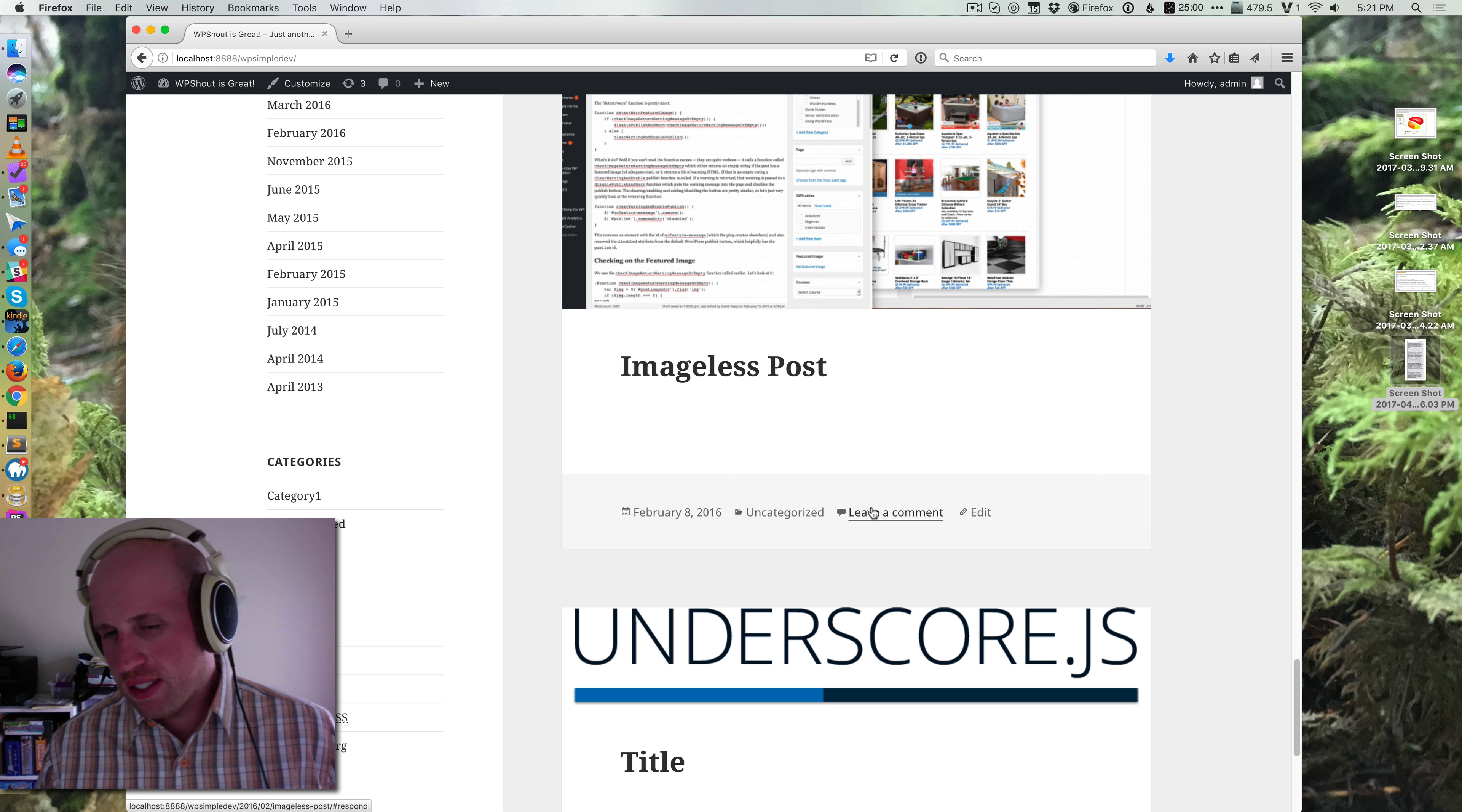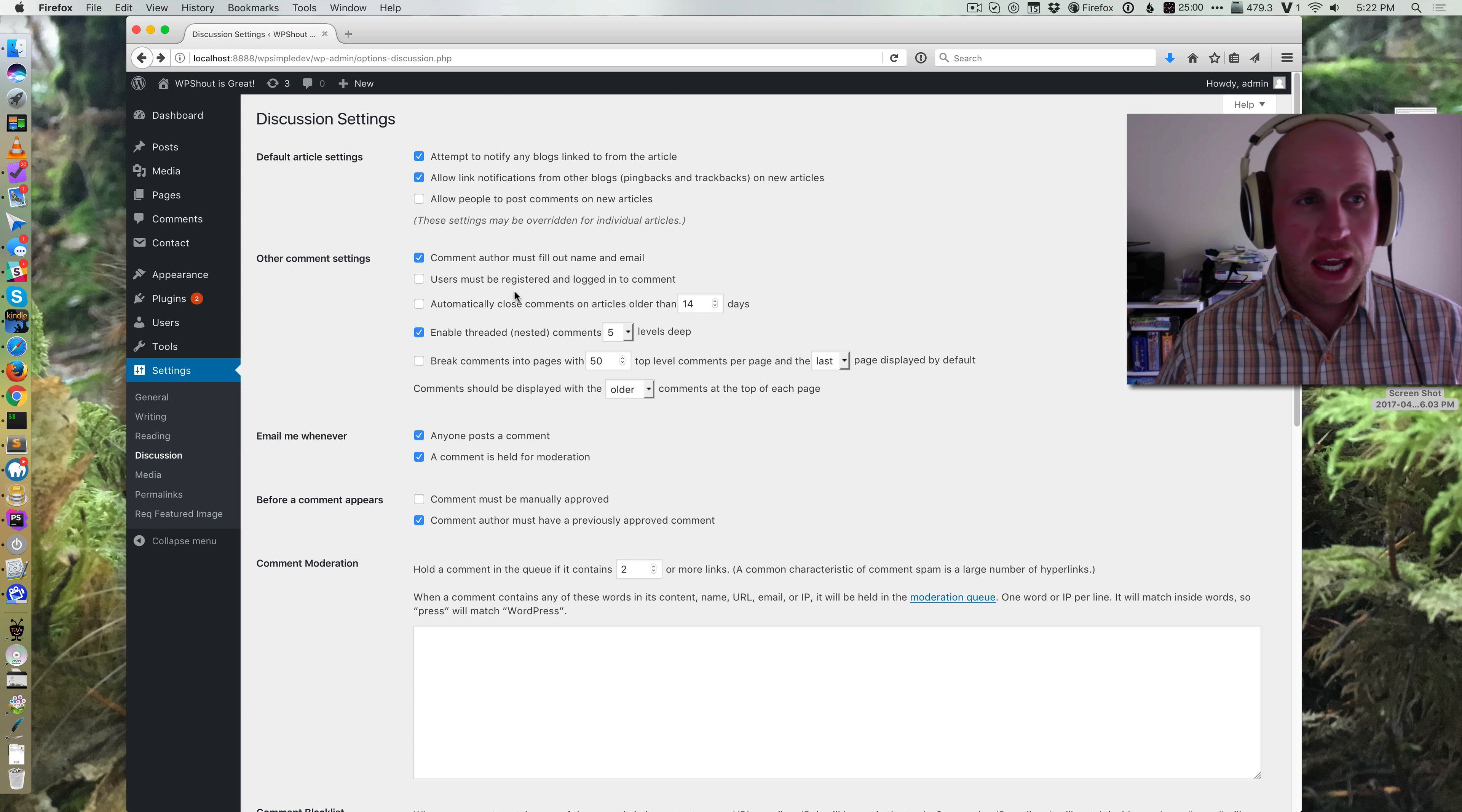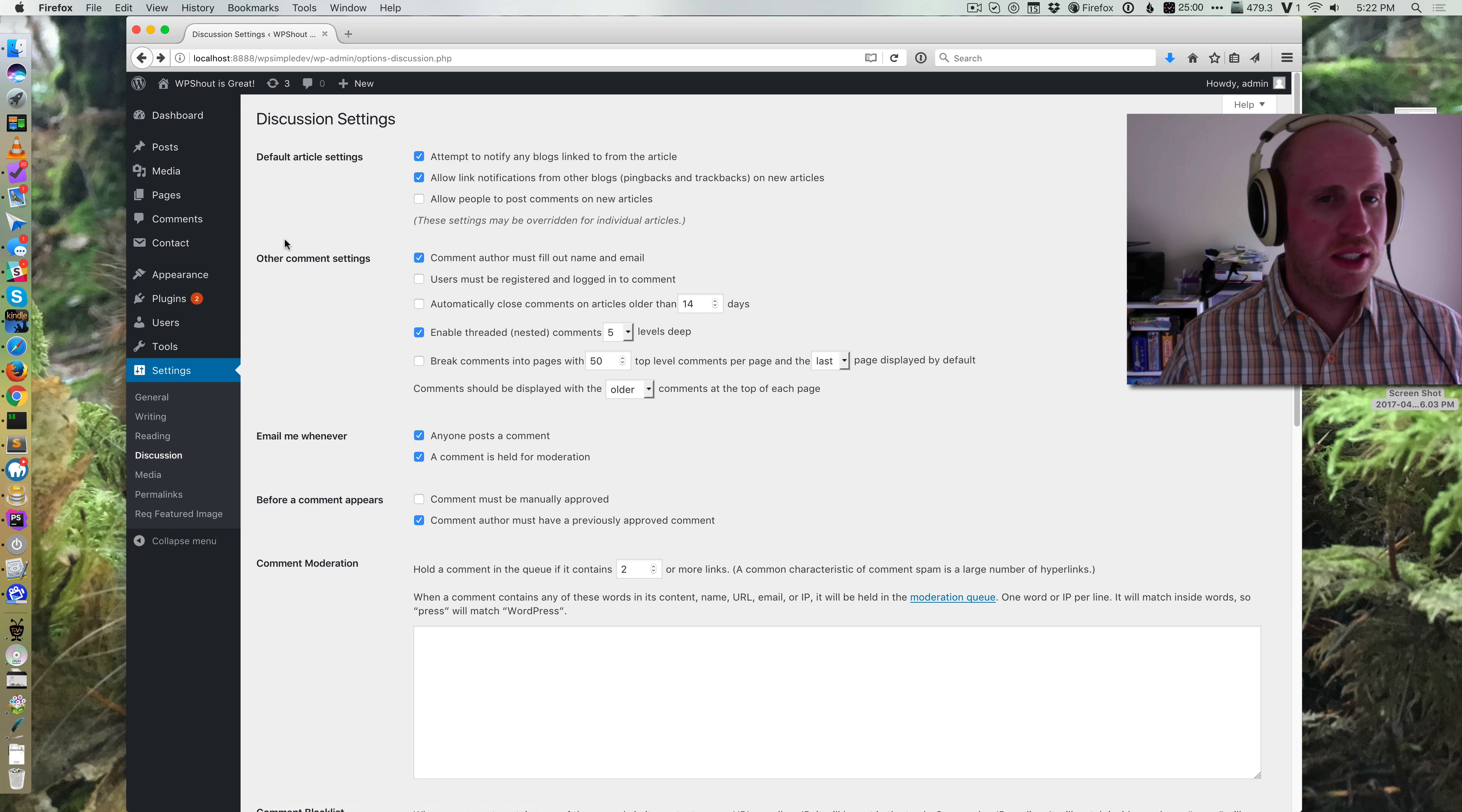But what happens if I save that, you'll notice that my comments remain open on all of the existing articles. It still lets you leave a comment. And that's because this setting is just for future ones.